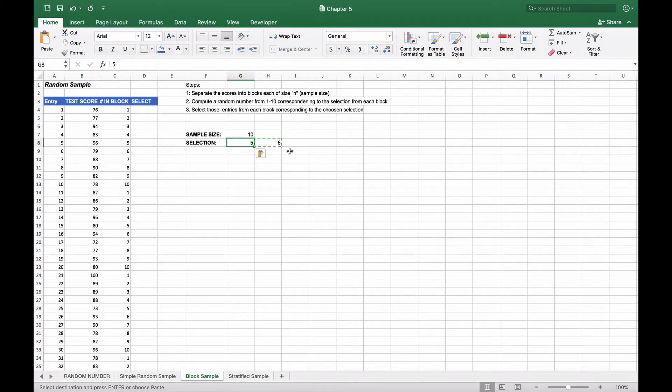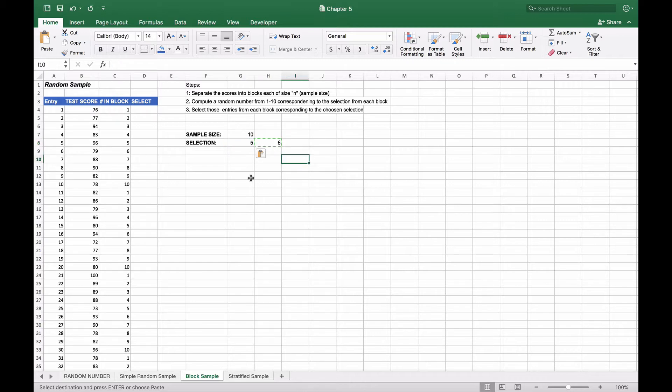The reason we do that is because RANDBETWEEN is volatile—every time we make a change to the sheet, this number will change as well.